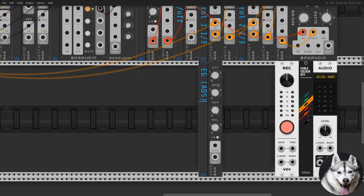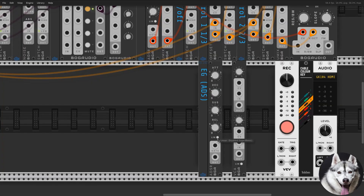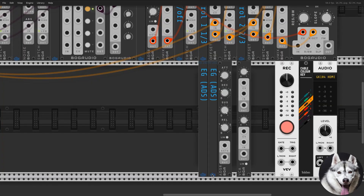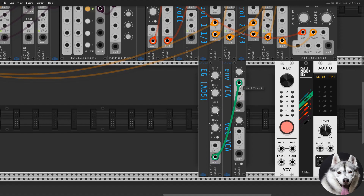Fortunately this VCA module is dual, so I will be using it later to add velocity control to the loudness. But for now, let's connect it to our audio output and we should have a fully functional synth. Let's try it.